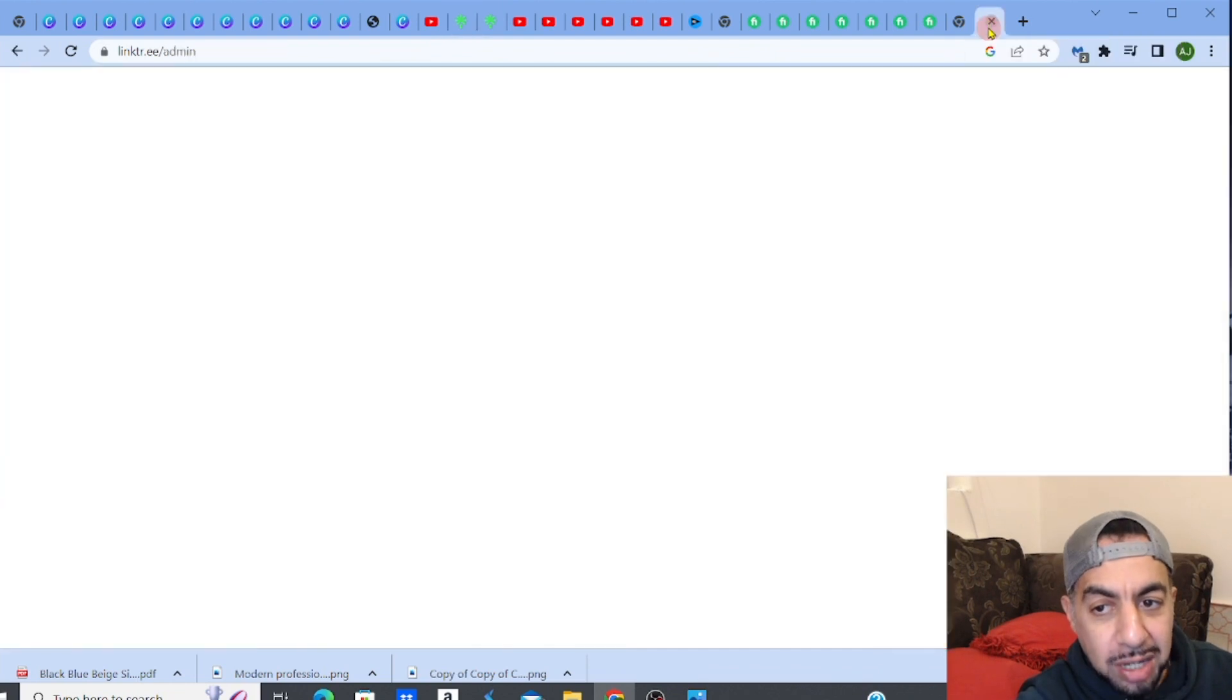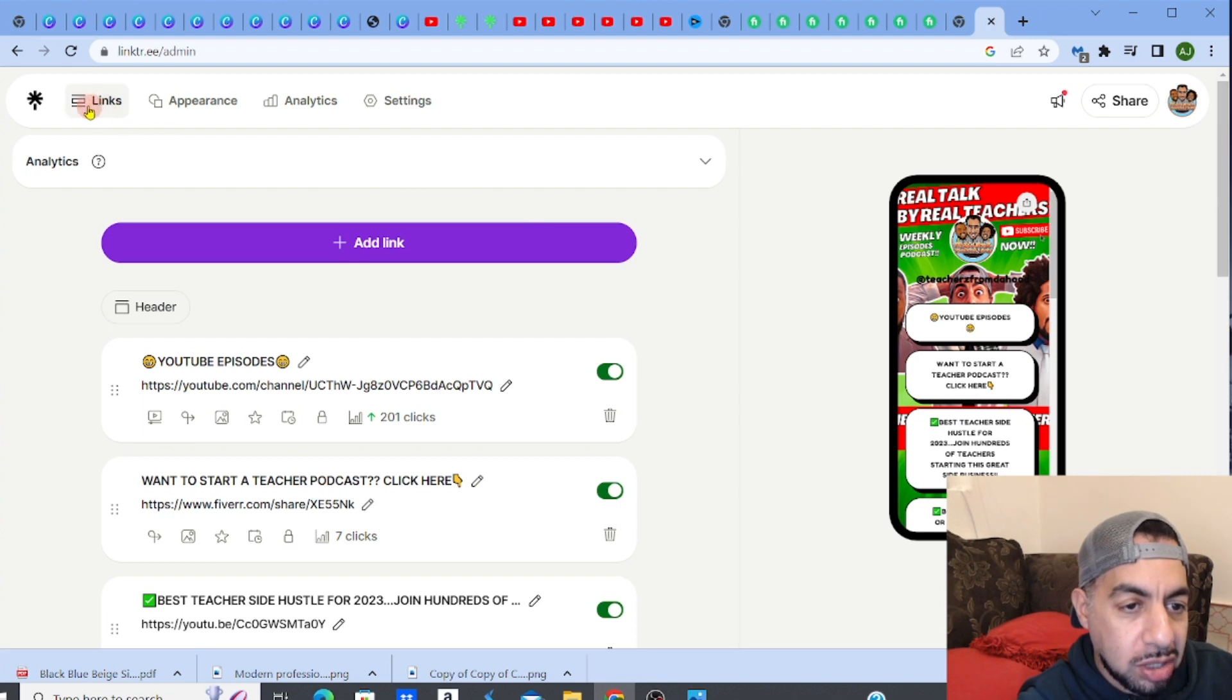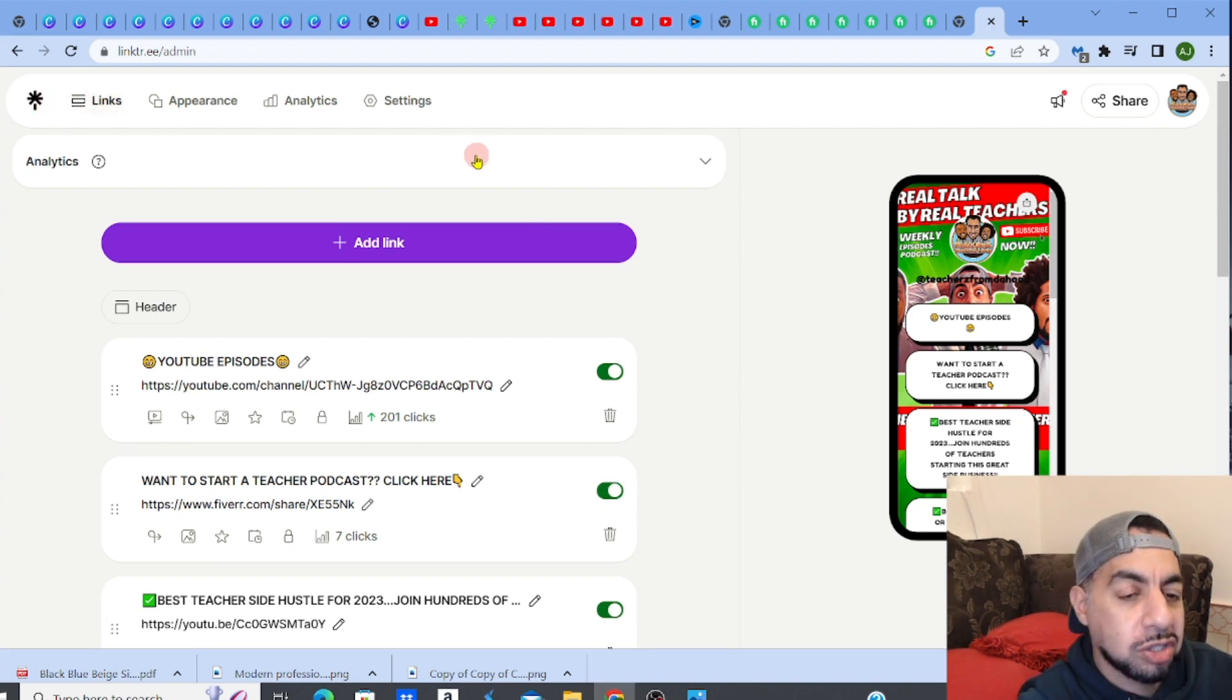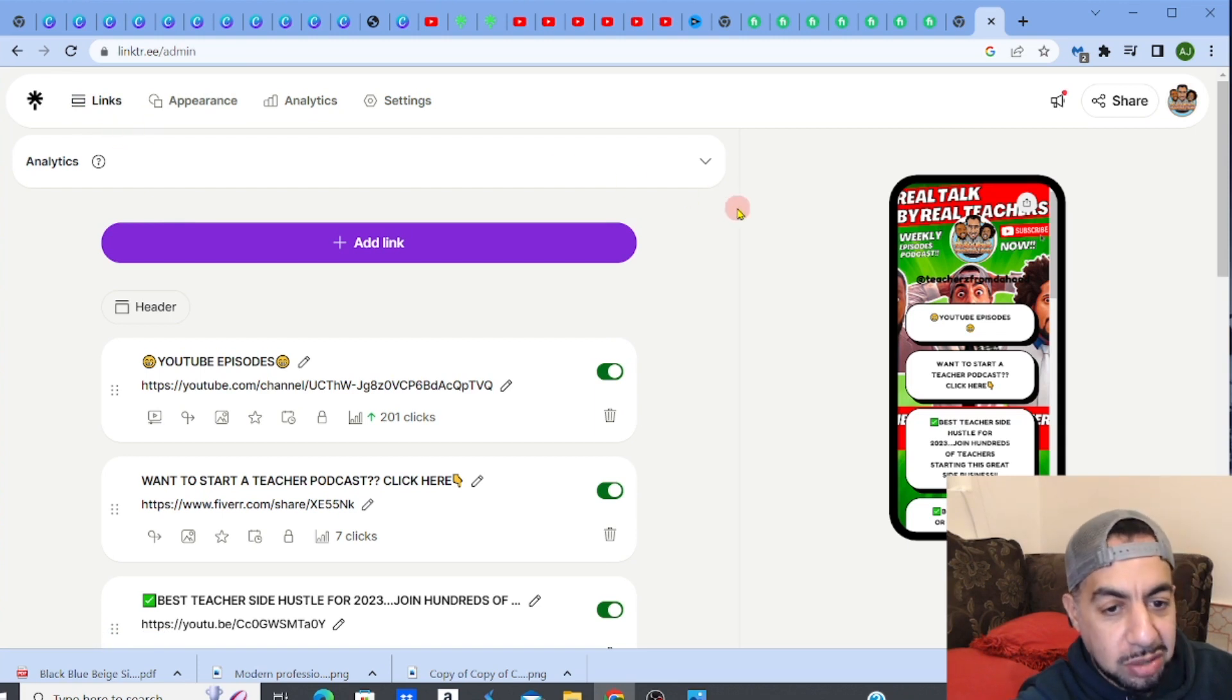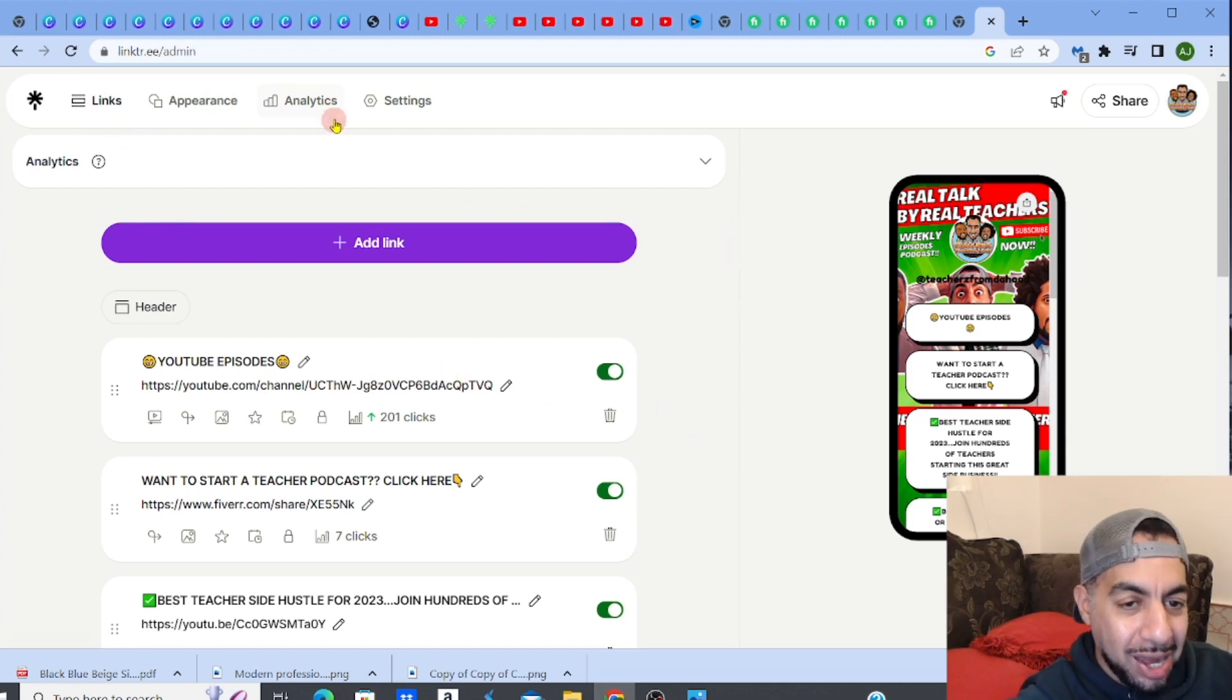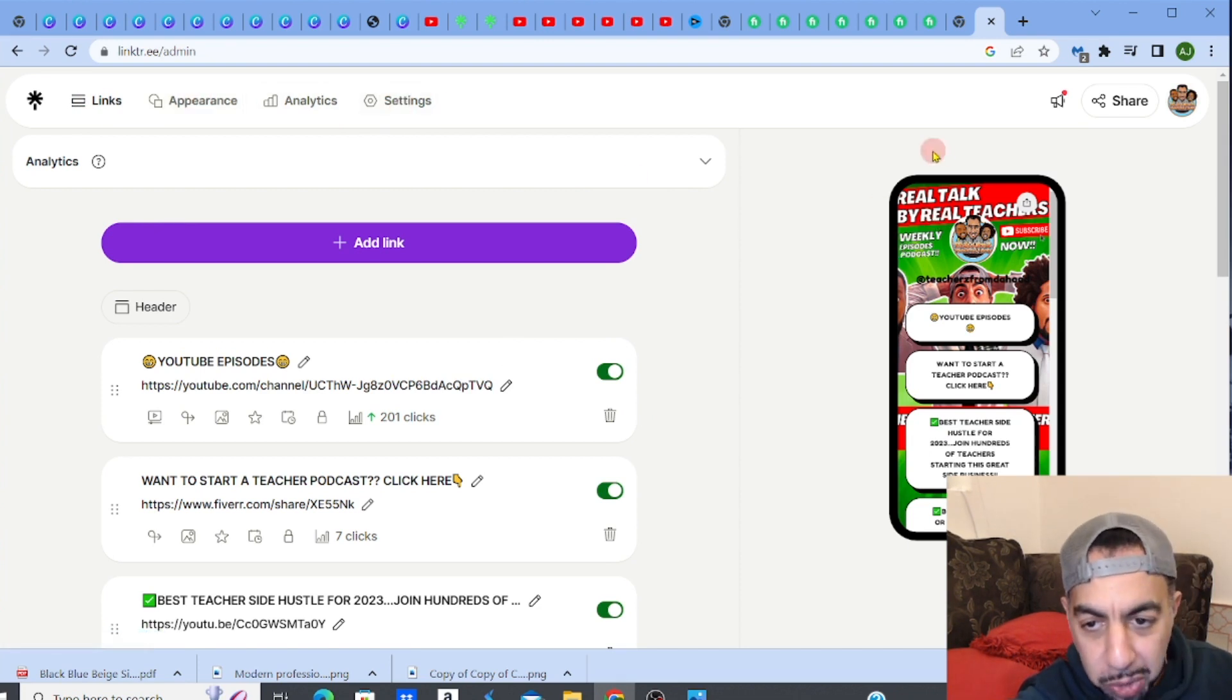If I go to my Linktree admin home page, this is it. Once you log in to Linktree and open it up, you will get this page with all your links, your analytics, your appearance settings.